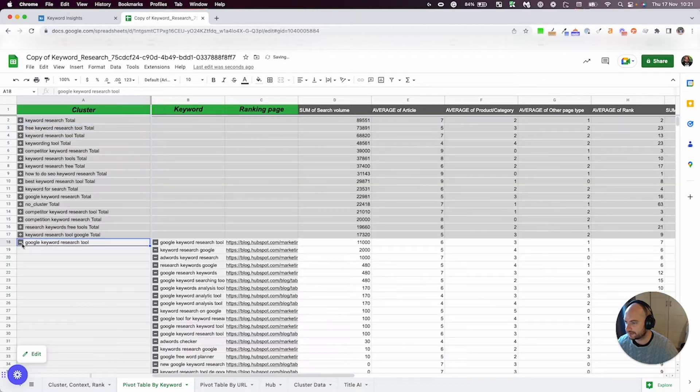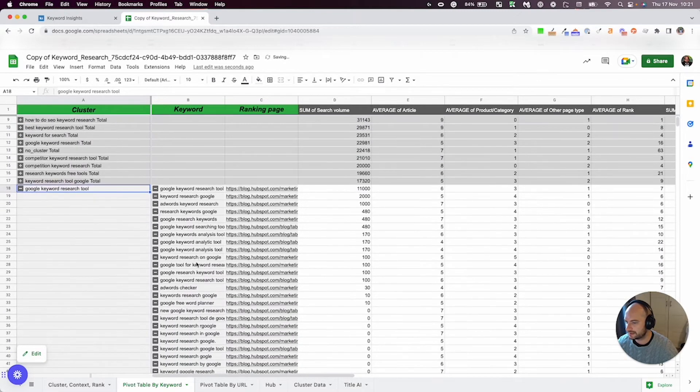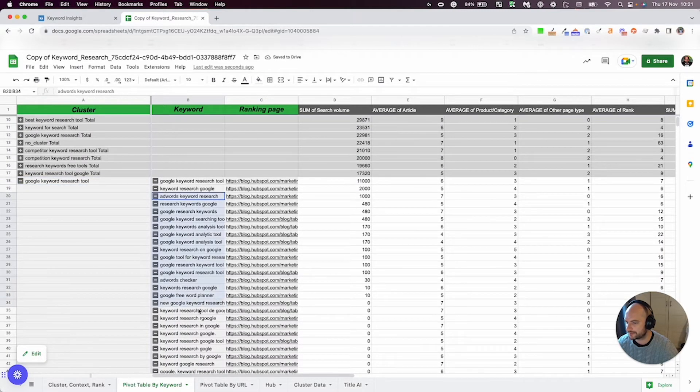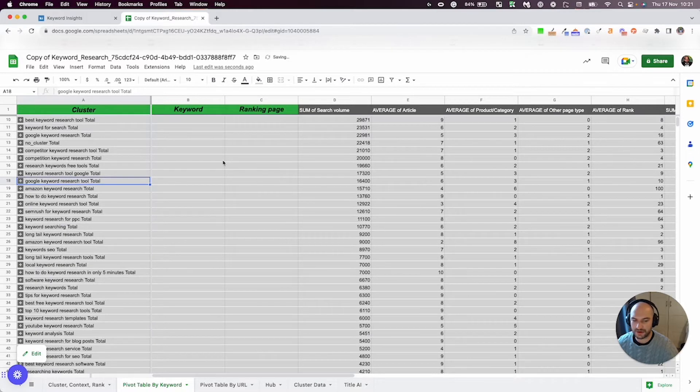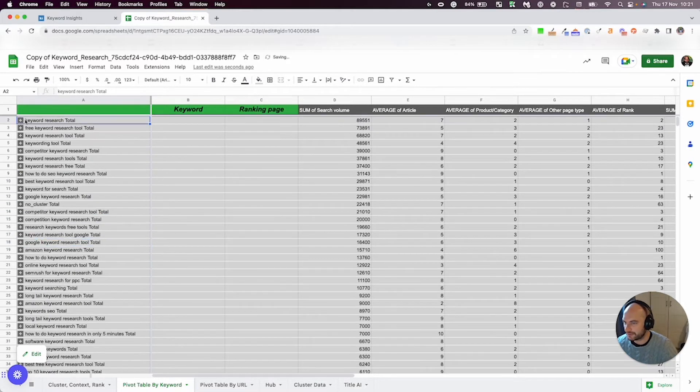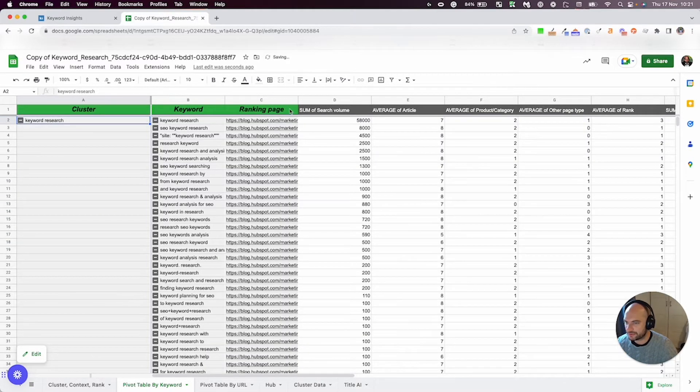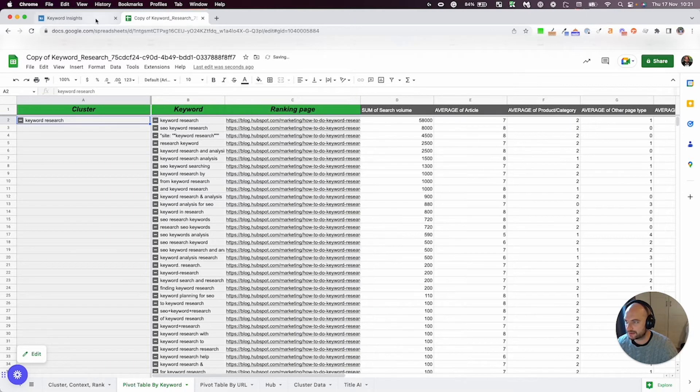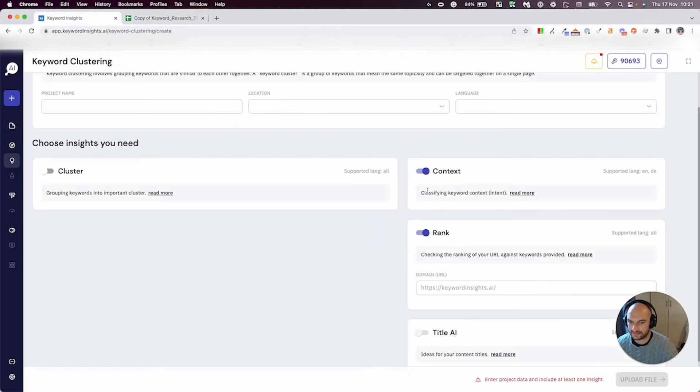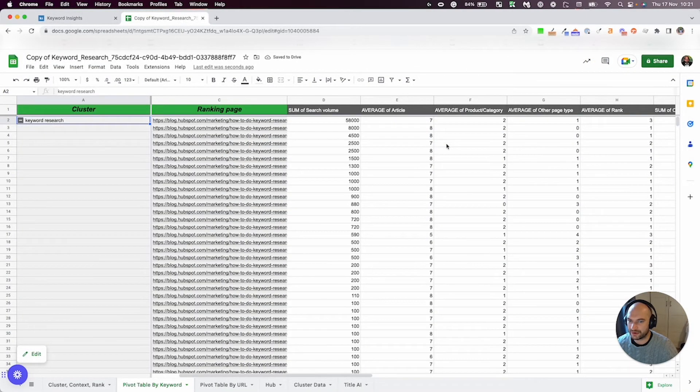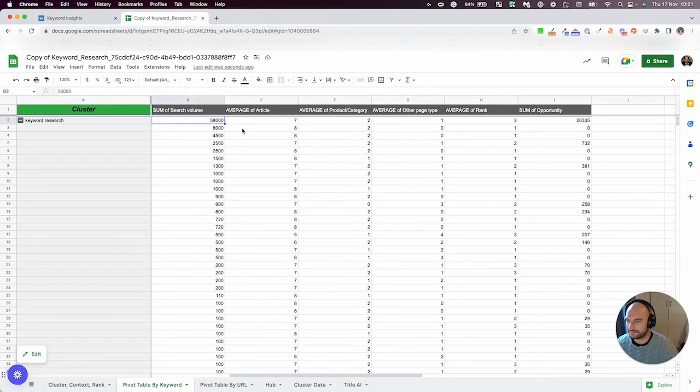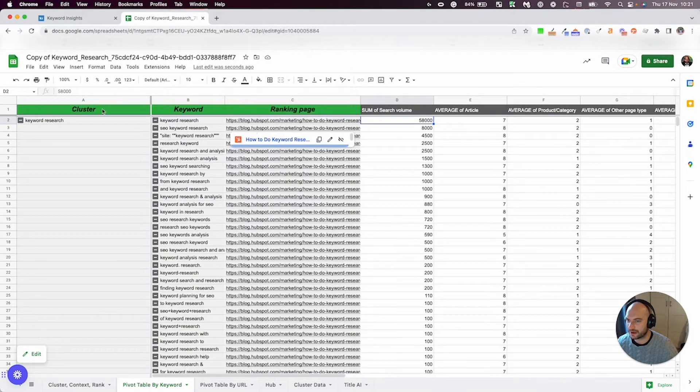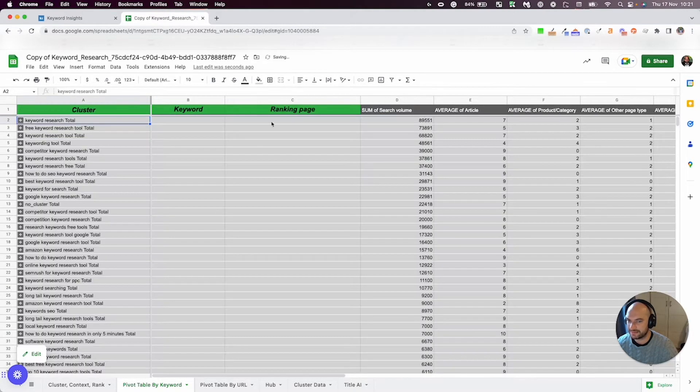So what we're saying is all these keywords here can be targeted on this one page. And all these keywords here can be targeted on this one page. So if you're uploading a massive list of keywords, it just helps clean it up. We've also pulled through the ranking page. And that's because we've selected rank here. And we've pulled through the search volume, which when you roll that up, you've obviously got the sum of the search volume.